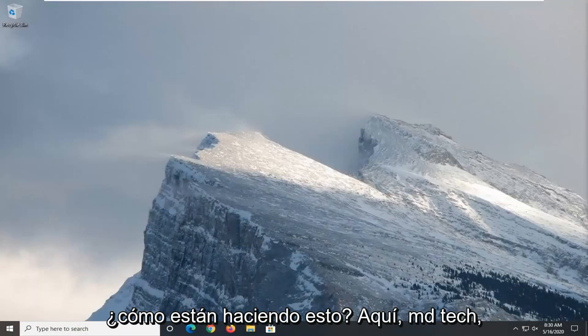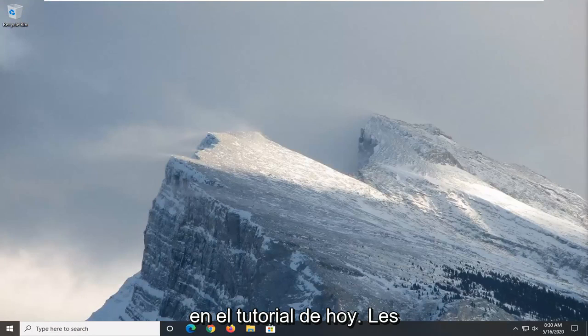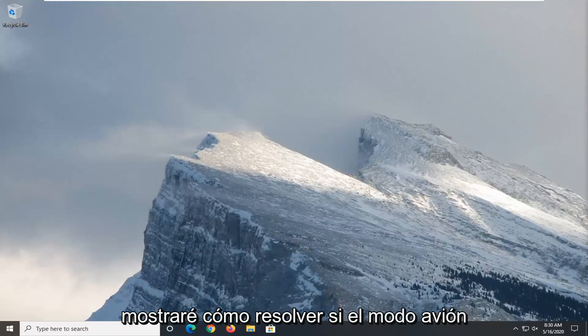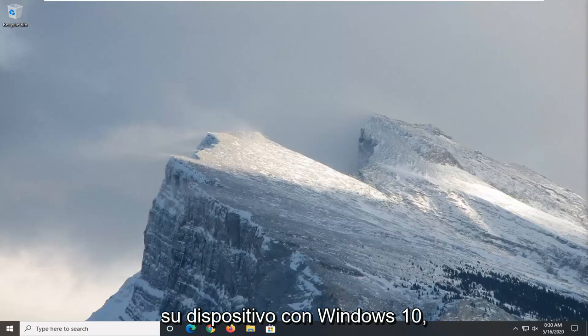Hello everyone, how are you doing? This is MD Tech here with another quick tutorial. In today's tutorial I'm going to show you guys how to resolve if airplane mode appears to keep turning on and off on your Windows 10 device.